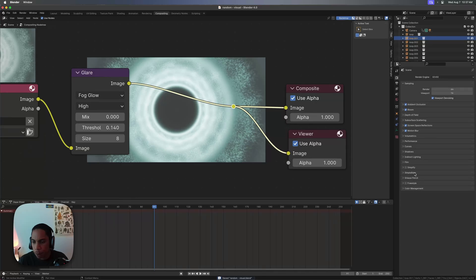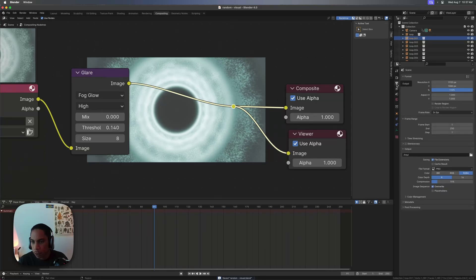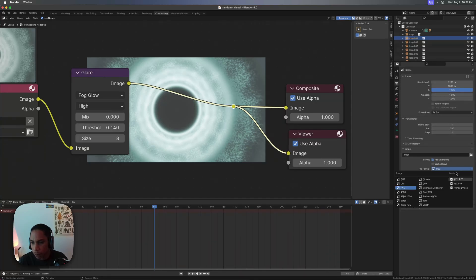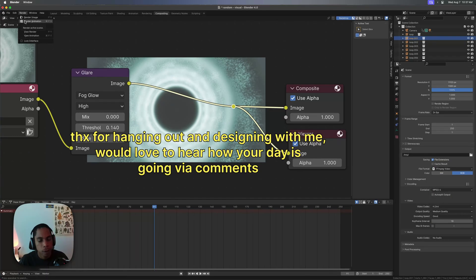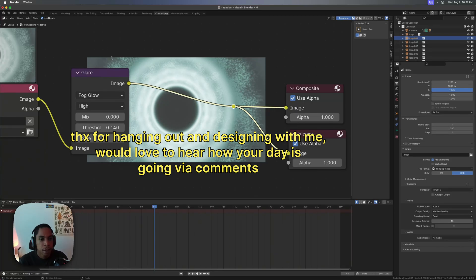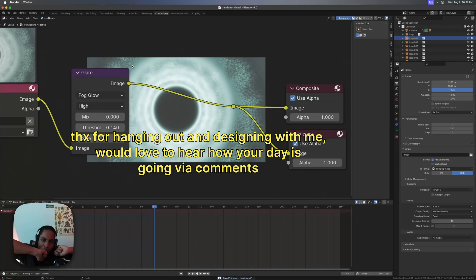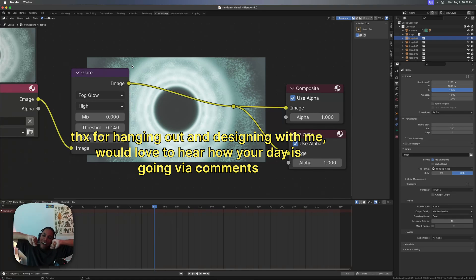That's pretty much it! If you want to render, go to Output and you can do a PNG sequence or MPEG, which gives you a straight-up MP4. Just click Render, then Render Animation, and you should have your stuff. Thanks for dropping in — I'll see you around!